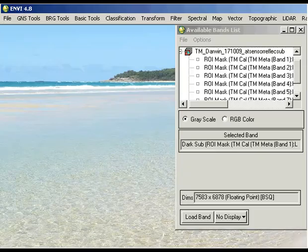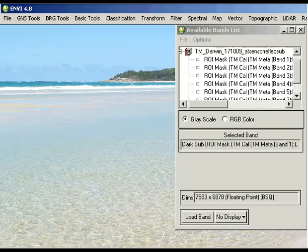There are a number of different ways that we can perform dark pixel subtraction in ENVI. I'm going to go through one of those ways, but I'll talk through a couple of different methods that we can use.